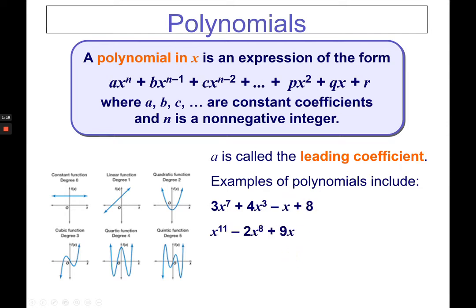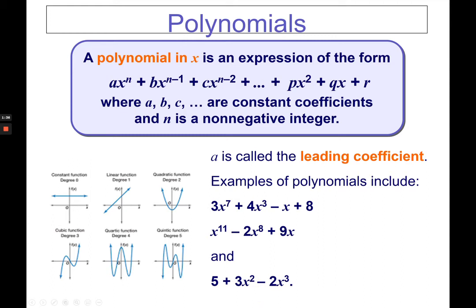Here's another example of degree 11. If there is no number in front, it means that your leading coefficient is 1. There's no constant because it ended with 9x. And one more — this is not in standard form. It should be negative 2x cubed first, followed by 3x squared plus 5, to be in standard form. But this is still considered a polynomial.